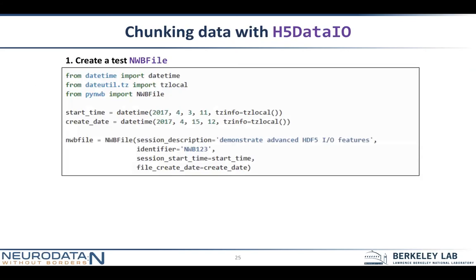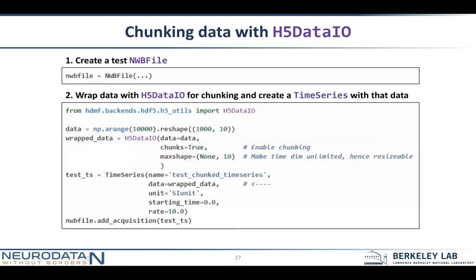How do we chunk data in NWB? As mentioned in the previous example, we have this H5DataIO object wrapper, and we'll use that here. First, let's create an NWB file. We use H5DataIO here to wrap this data object, which will ultimately become the data component of our time series object. Notice that we set chunks equal to true, and that enables chunking. We can specify the max_shape, and if we use None as an element of the max_shape, that specifies which dimension is unlimited and hence resizable.